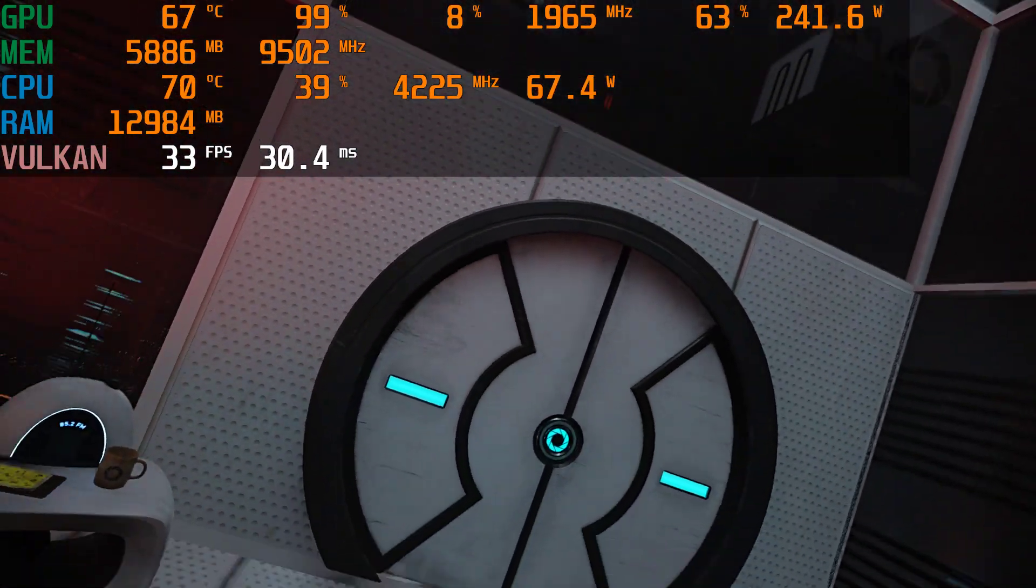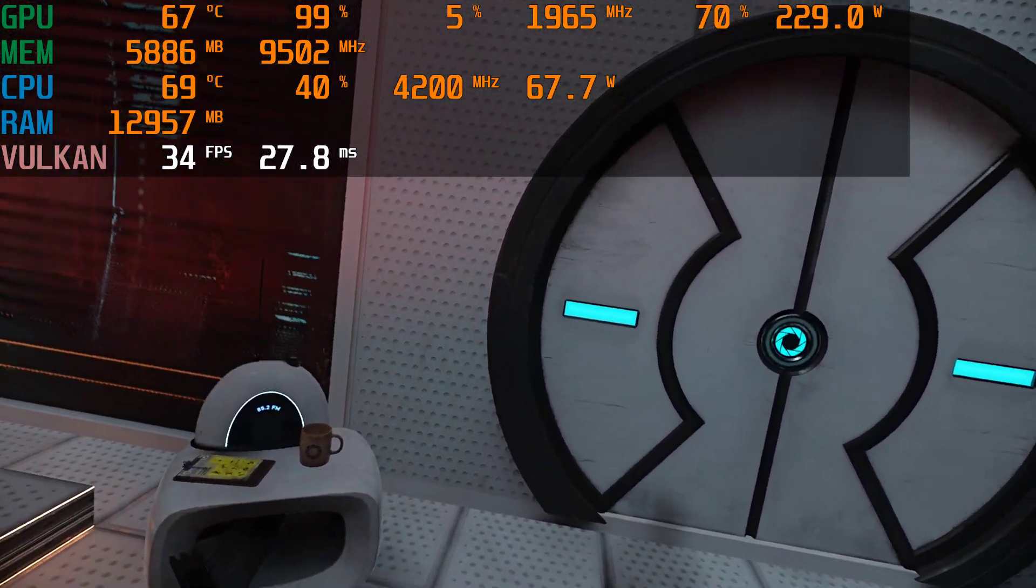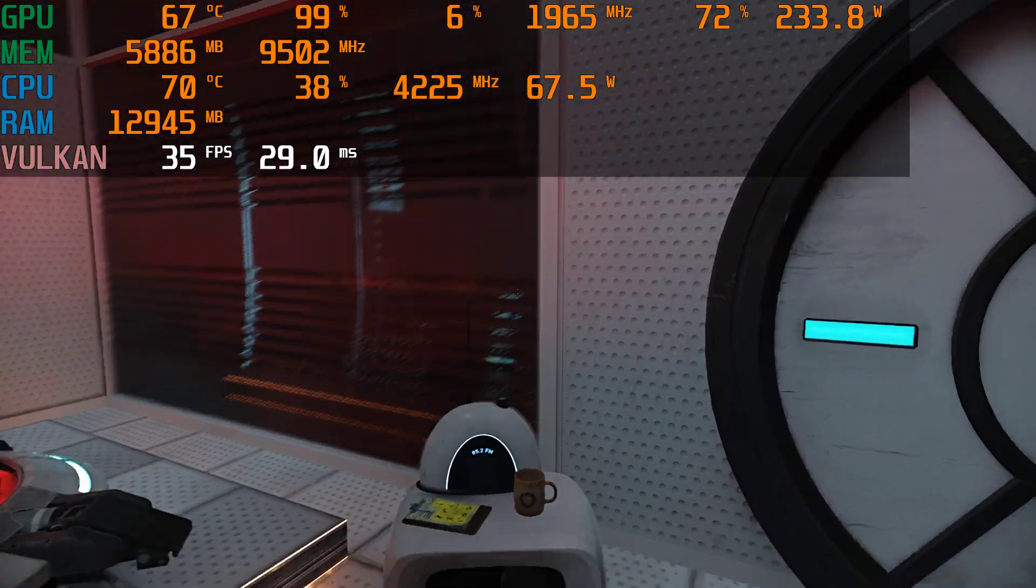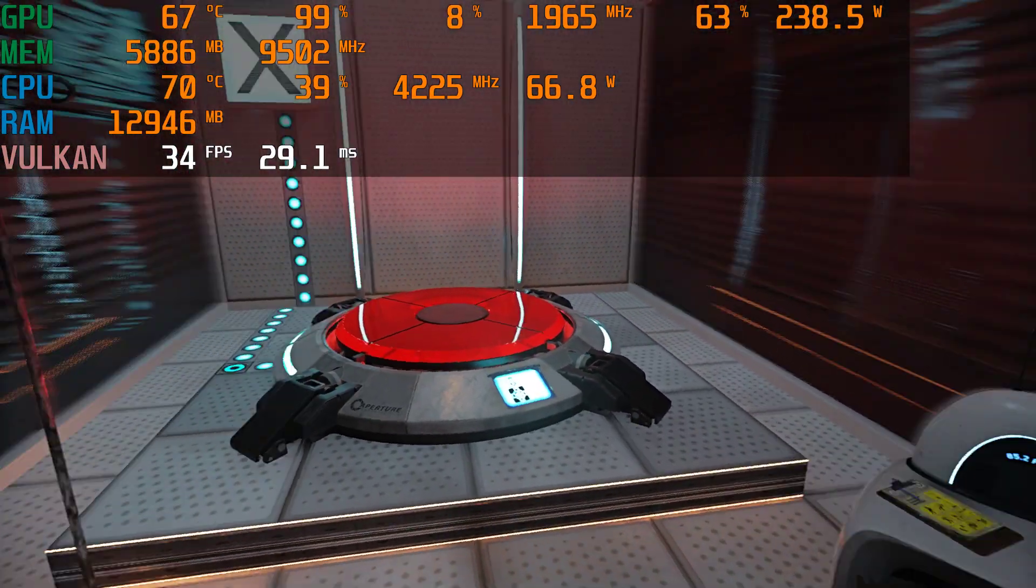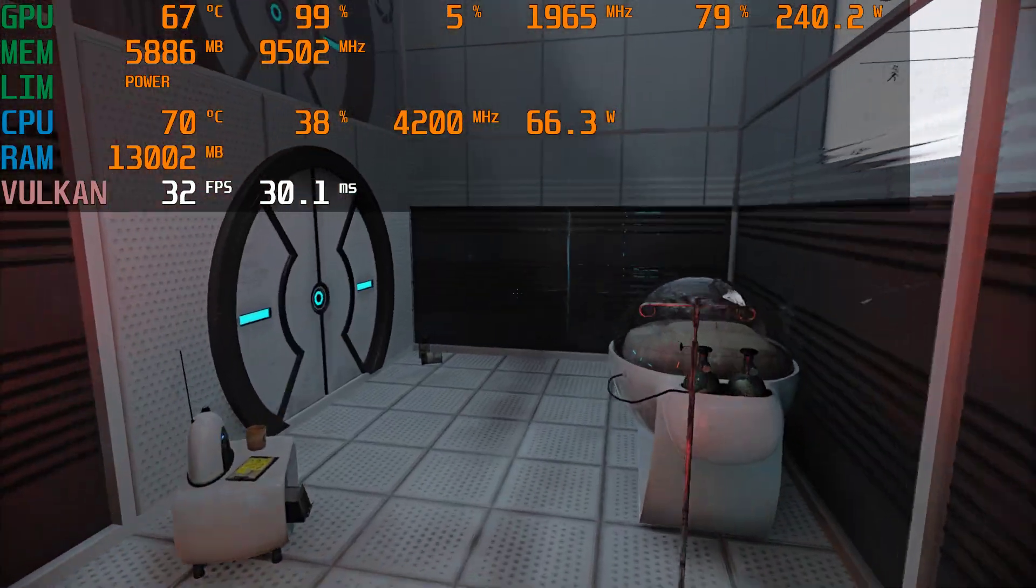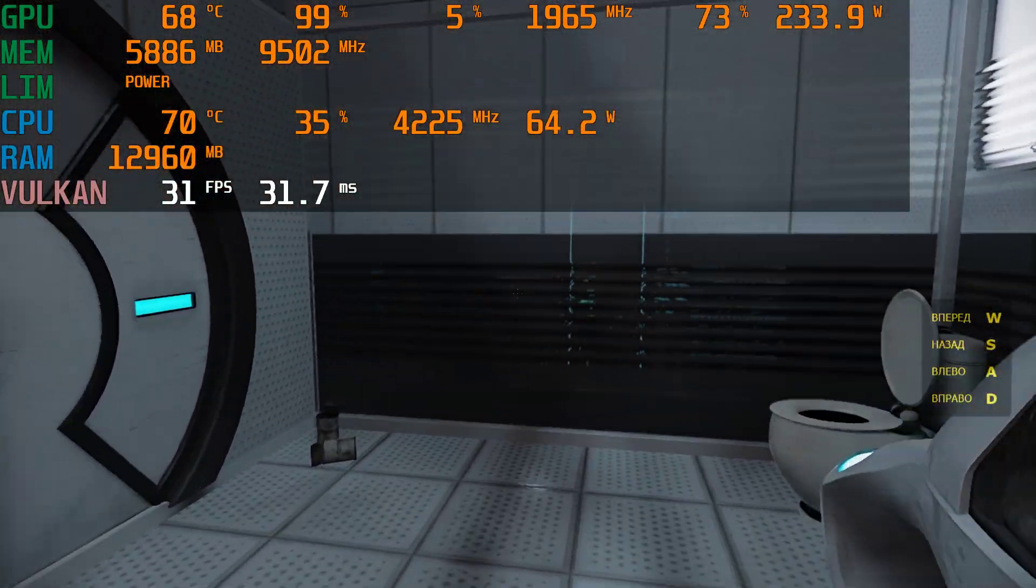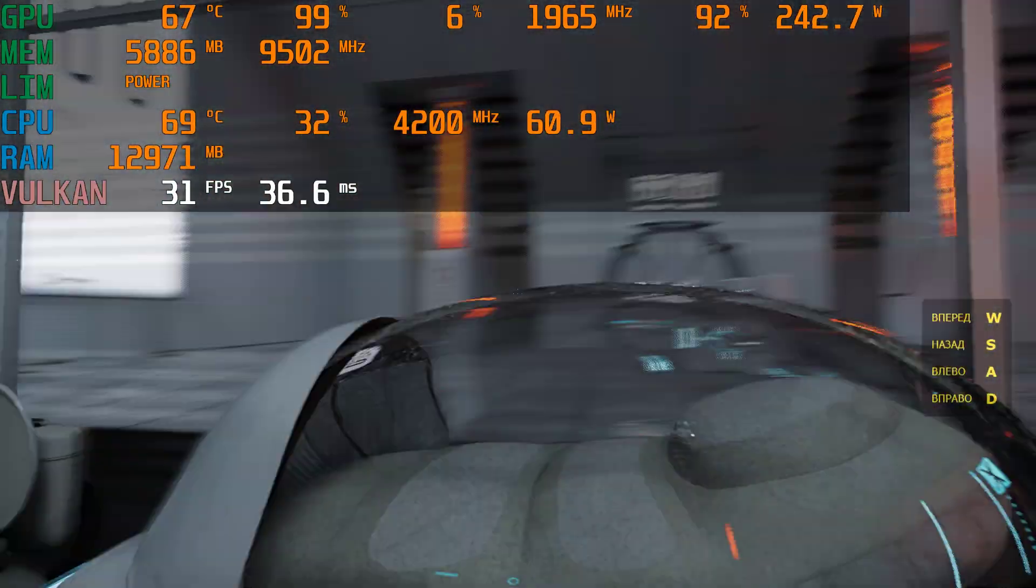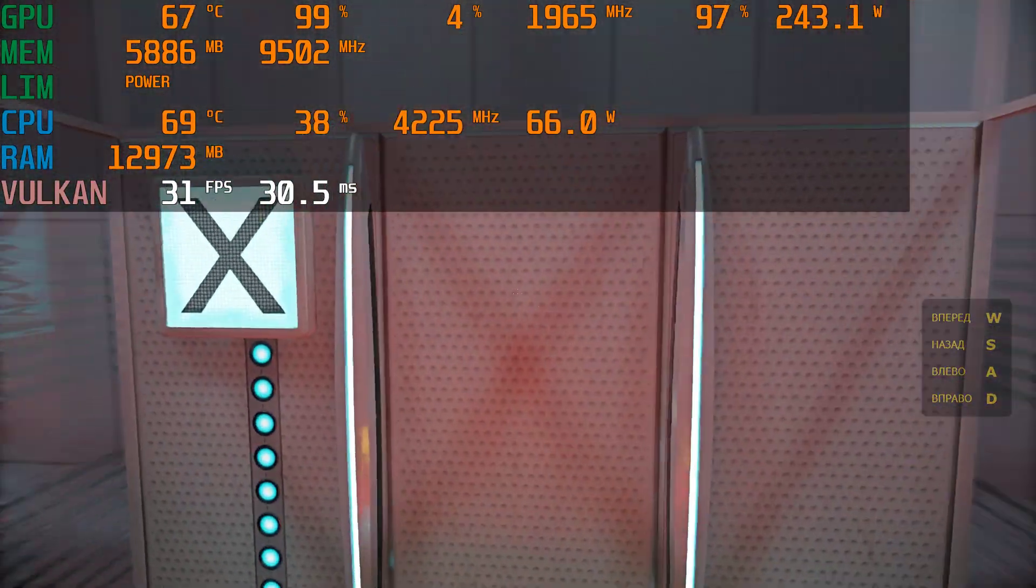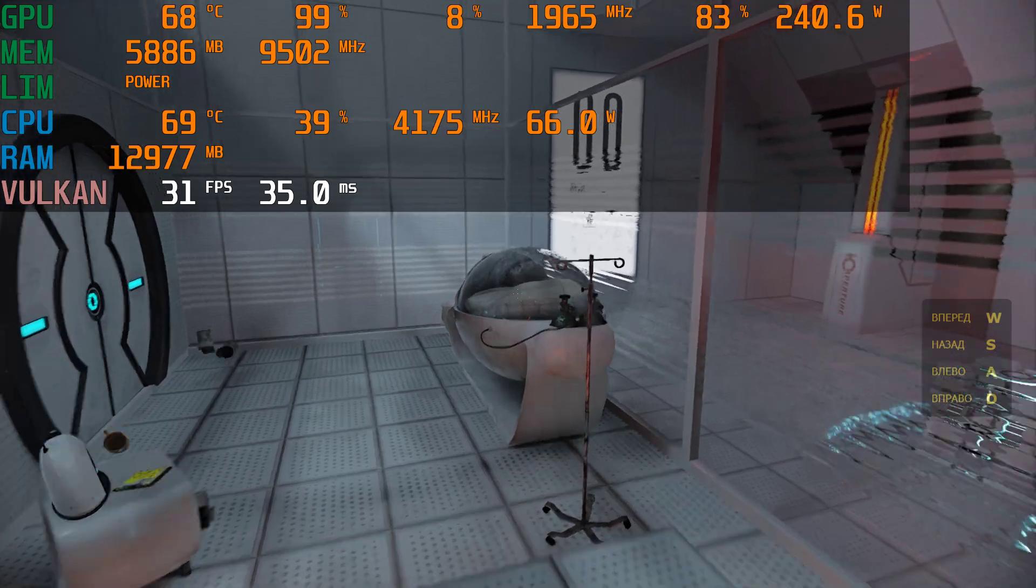Welcome to the Aperture Science Computer-Aided Enrichment Center. We hope your brief detention in the relaxation vault has been a pleasant one. Your specimen has been processed, and we are now ready to begin the test proper.